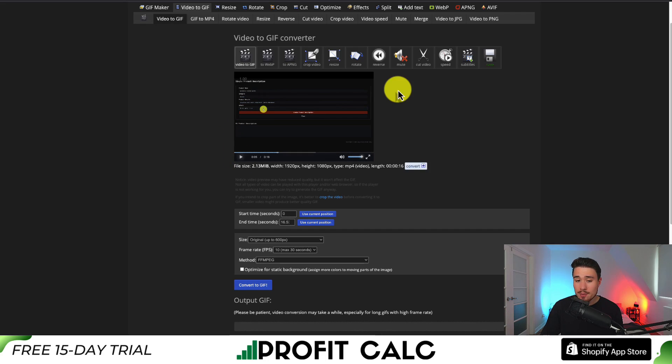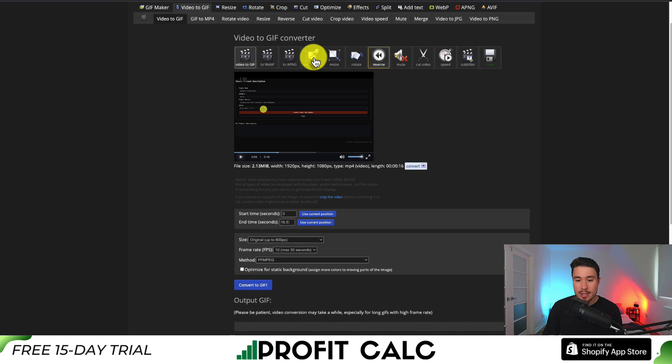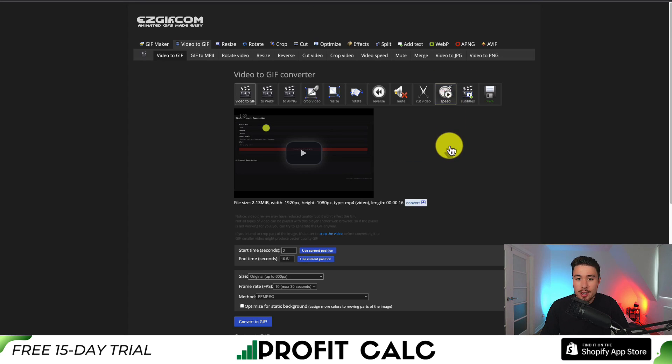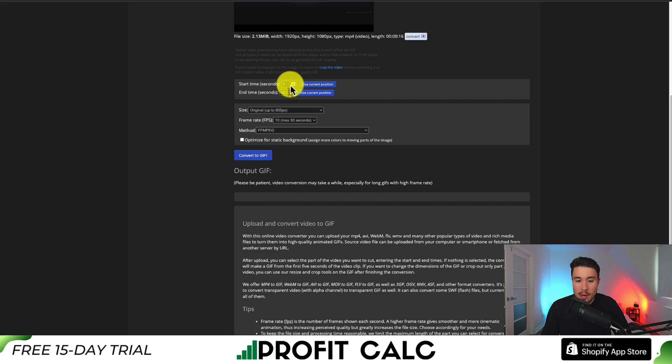We get different customization options, how we want to crop it. We can resize it, rotate it, reverse it, mute it, cut it, add subtitles. We can even change the speed of how this loads. We can also set the start time and the end time.